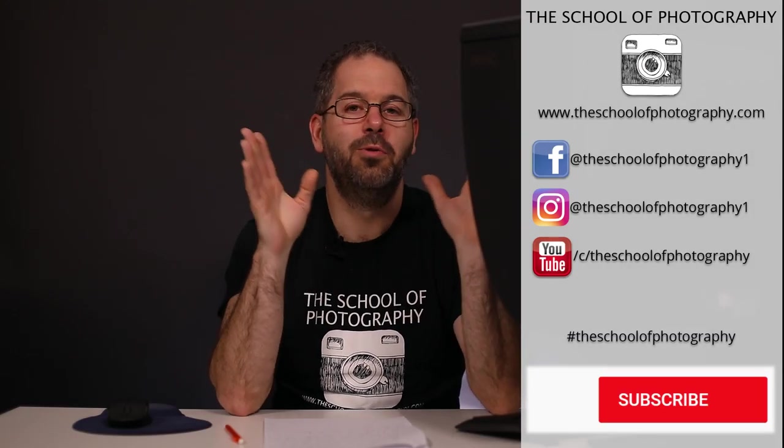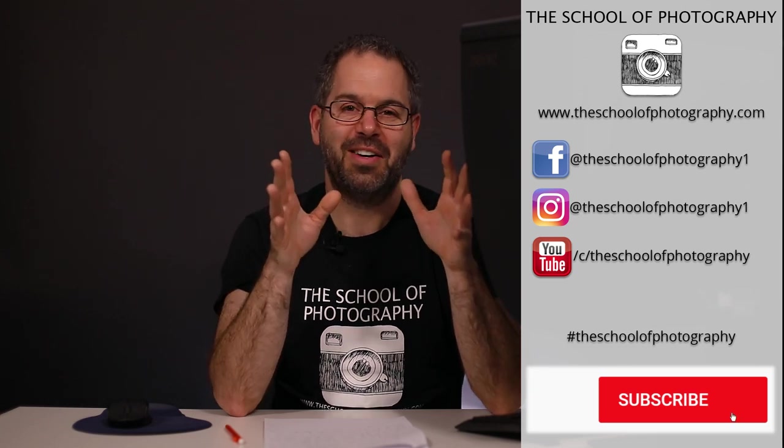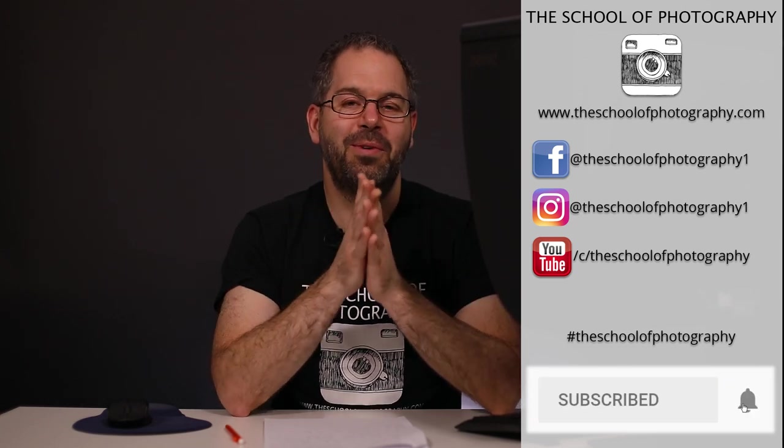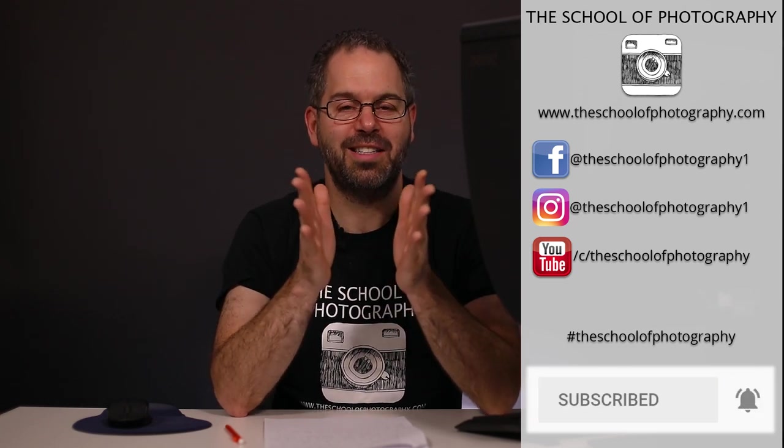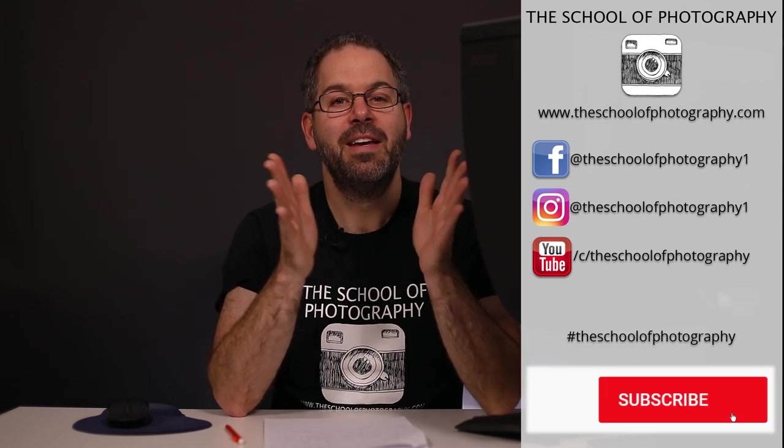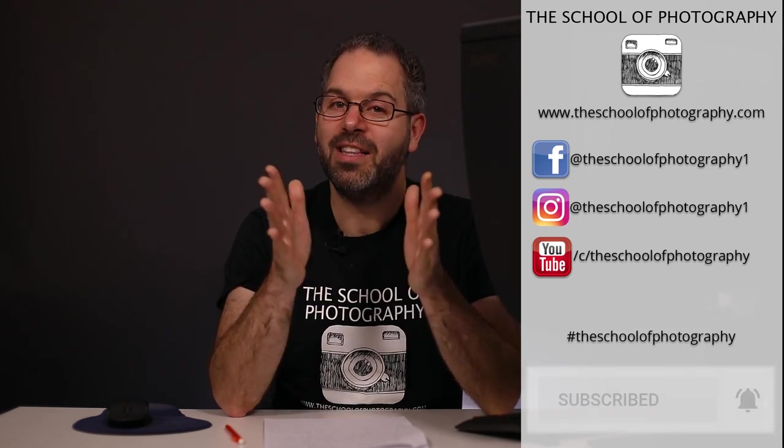Like this video, share it with your friends, you know all the things. Subscribe to our channel and all that kind of stuff. We love everyone who likes and subscribes. Thanks for watching and remember, learn more in the School of Photography.